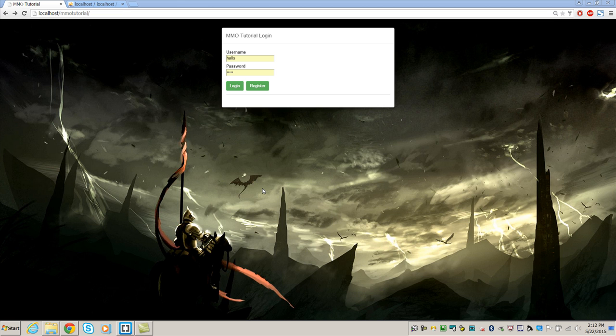It is basically just login. I wanted to get that done and out of the way so we can move on to the actual game stuff. We are not going to go into a whole lot on security in the beginning just because I want to get the game rolling and then we will work on it later.